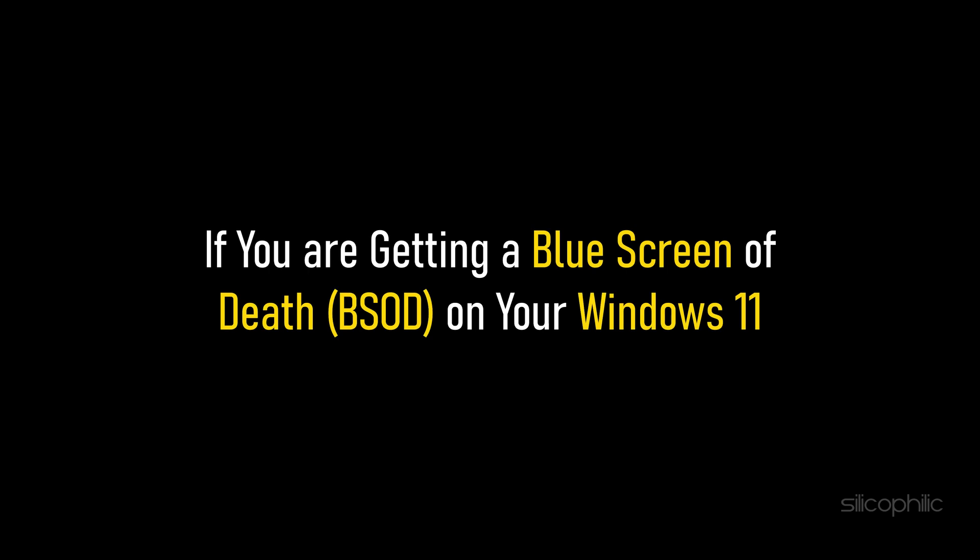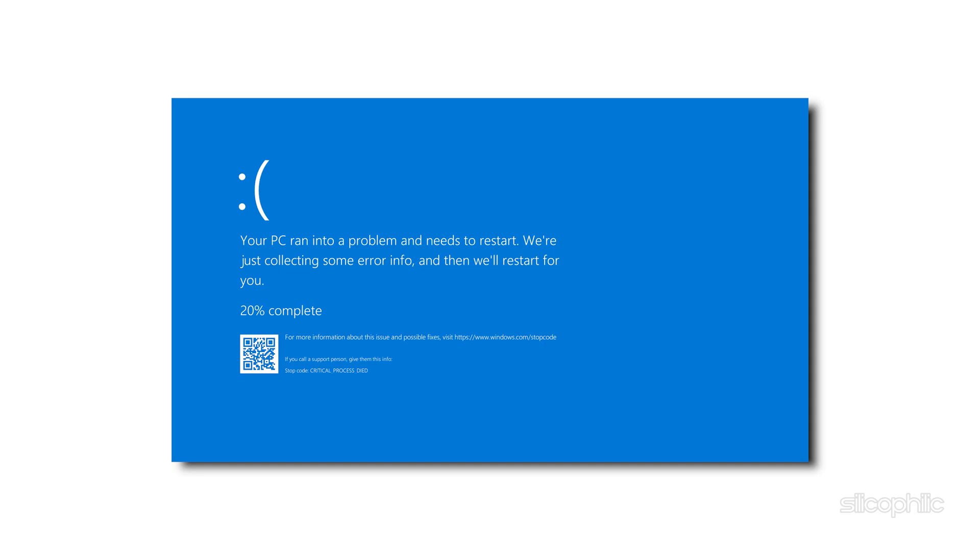If you're getting a blue screen of death on your Windows 11, then we know how you can fix it. Watch this video till the end to learn how to solve it.